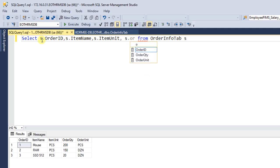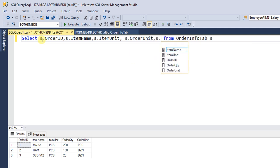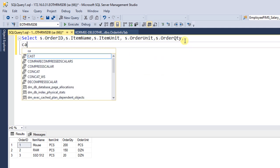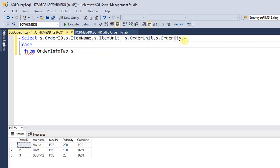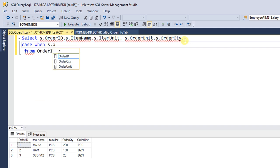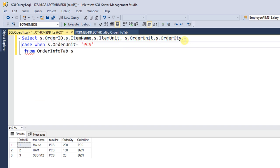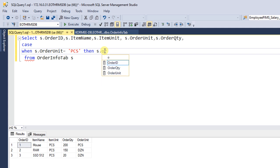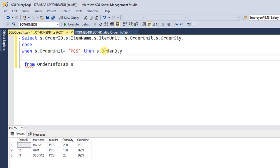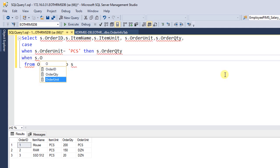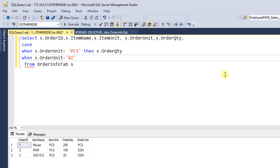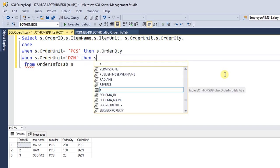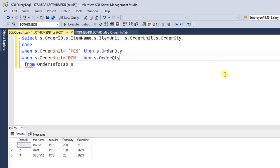OrderQuantity. Now I'm going to add a CASE statement: CASE WHEN s.OrderUnit equals 'pieces' THEN the order quantity will be the same. When s.OrderUnit equals 'dozen' THEN it will